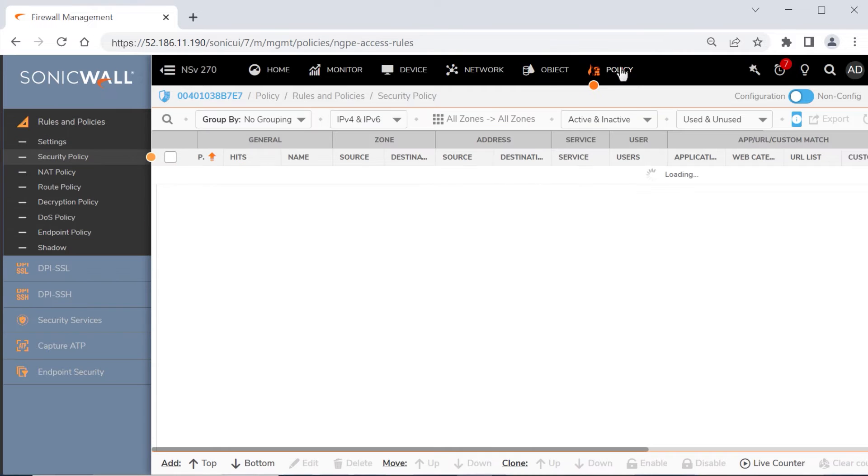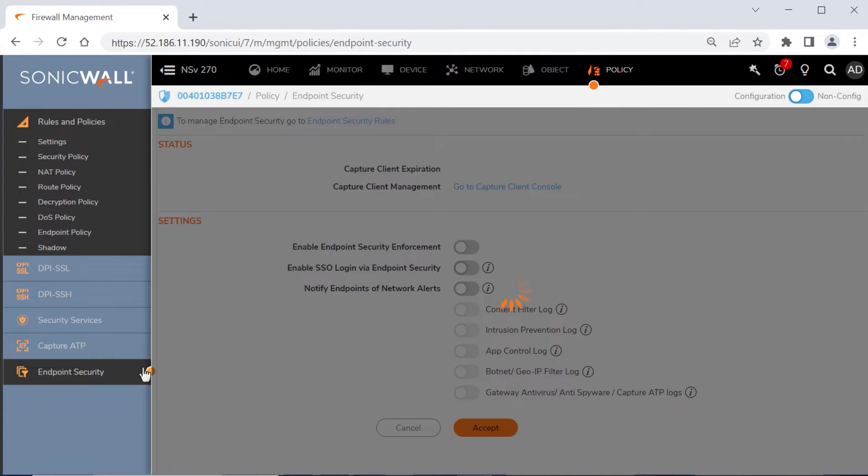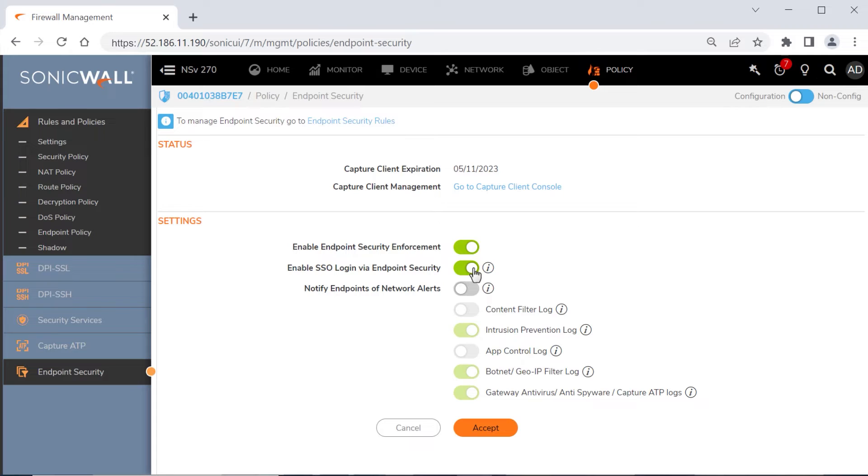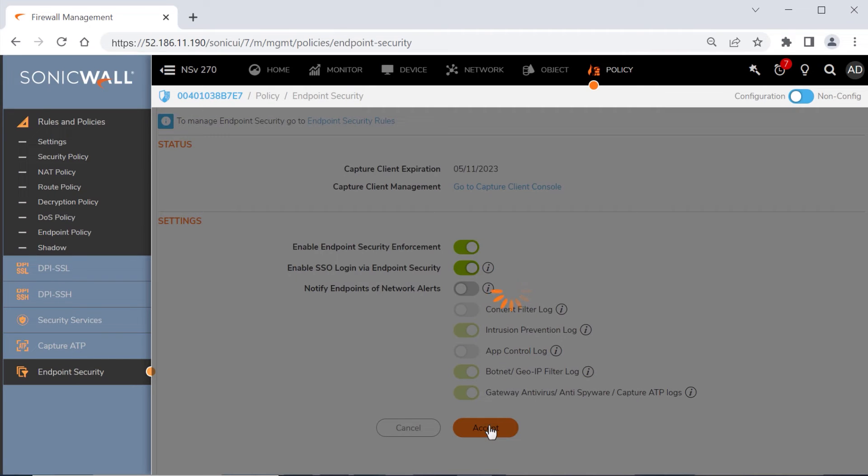Next, we'll click the Policy tab, click Endpoint Security in the left menu, and then enable Endpoint Security Enforcement. We'll also enable the SSO Login via Endpoint Security option, which allows admins to apply user-based policies that are based on user telemetry collected by the firewall, and enable Single Sign-On. We can also enable the Notify Endpoint of Network Alerts option, which allows the firewall to send block event notifications to a specific user on an endpoint. We'll leave the option disabled for this use case. We'll click Accept to save our changes.